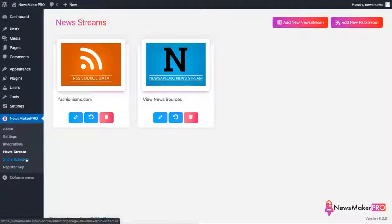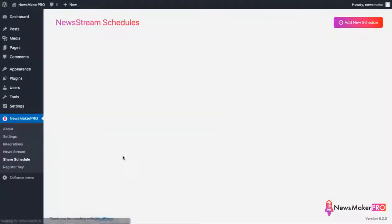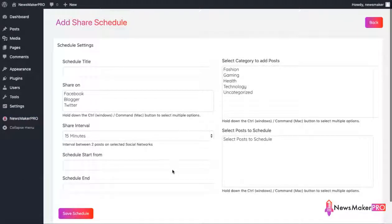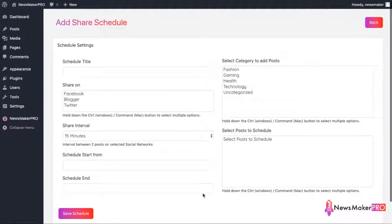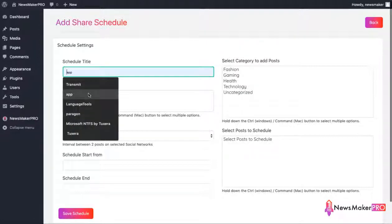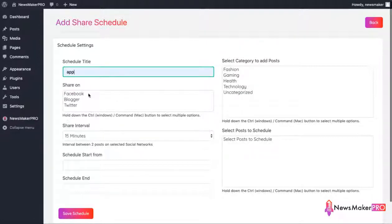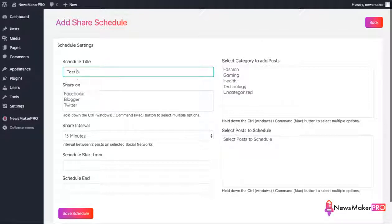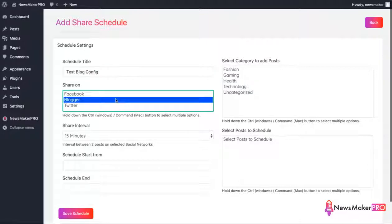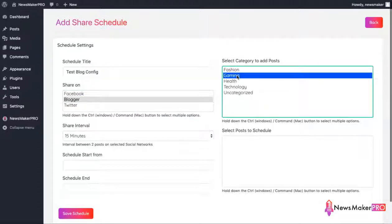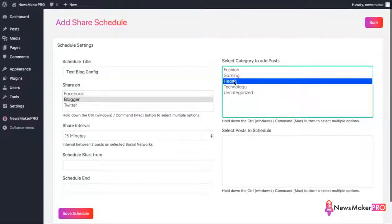Now let's talk about the sharing schedule feature of the plugin. This is where you can create a schedule for your new posts to be automatically shared on social media sites. And that's a very effective way of getting free traffic to your sites. To begin, just give the schedule a name. Choose which platform you want the post to be made on. I'm going with Blogger for this demo.